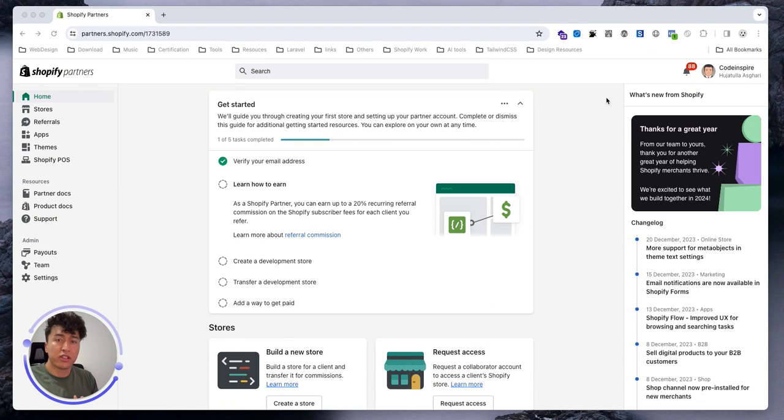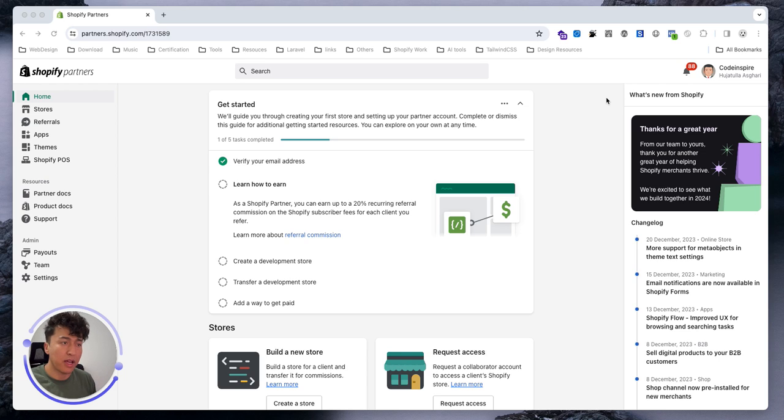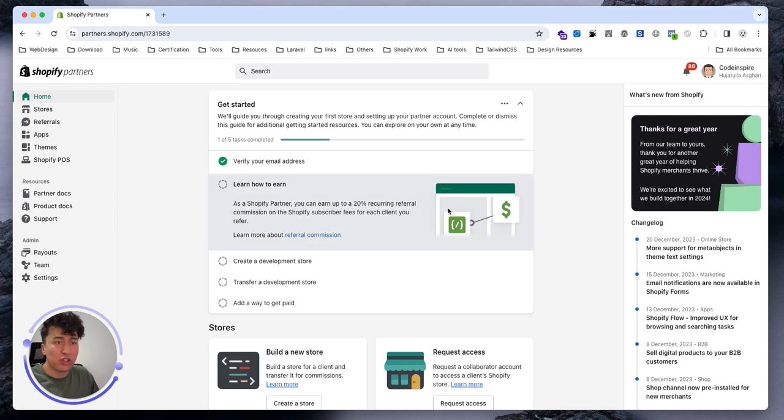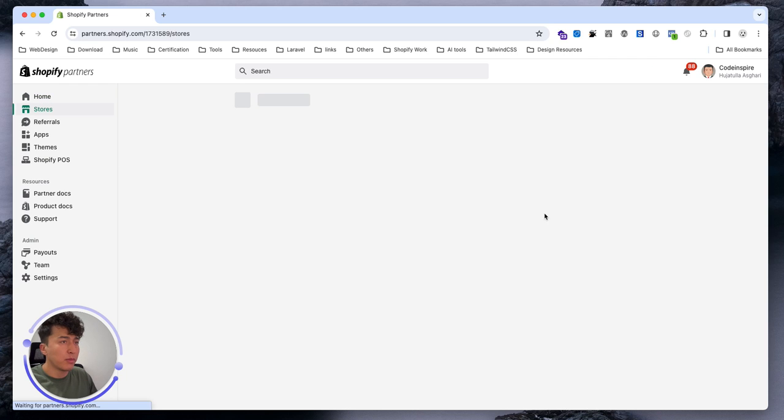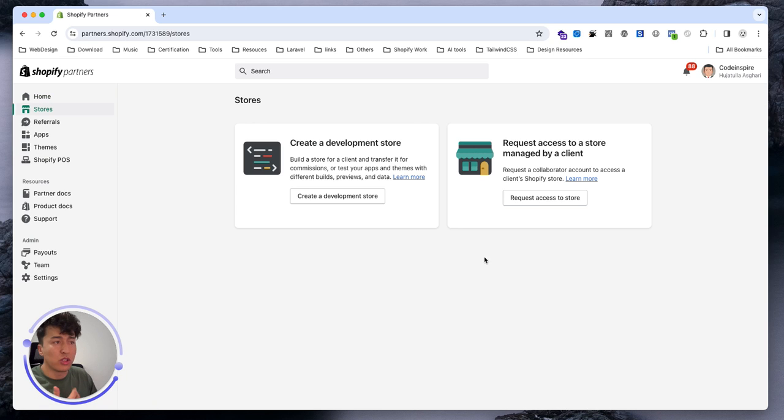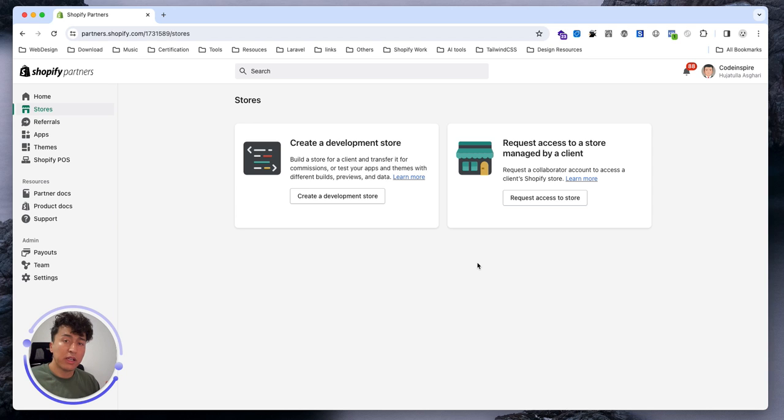Hey there, welcome to another video. In this video we'll talk about development stores, how to create them, and what are the things you have to know. In our partner dashboard we don't have any development stores, so all you have to do is navigate to stores. From here you can create your first development store to develop any app or theme.